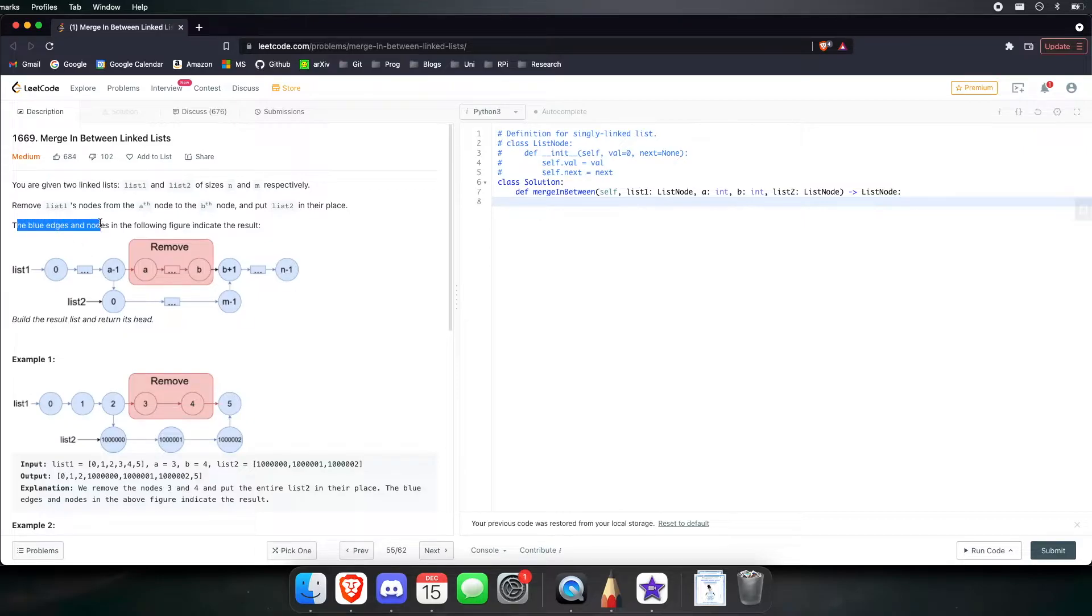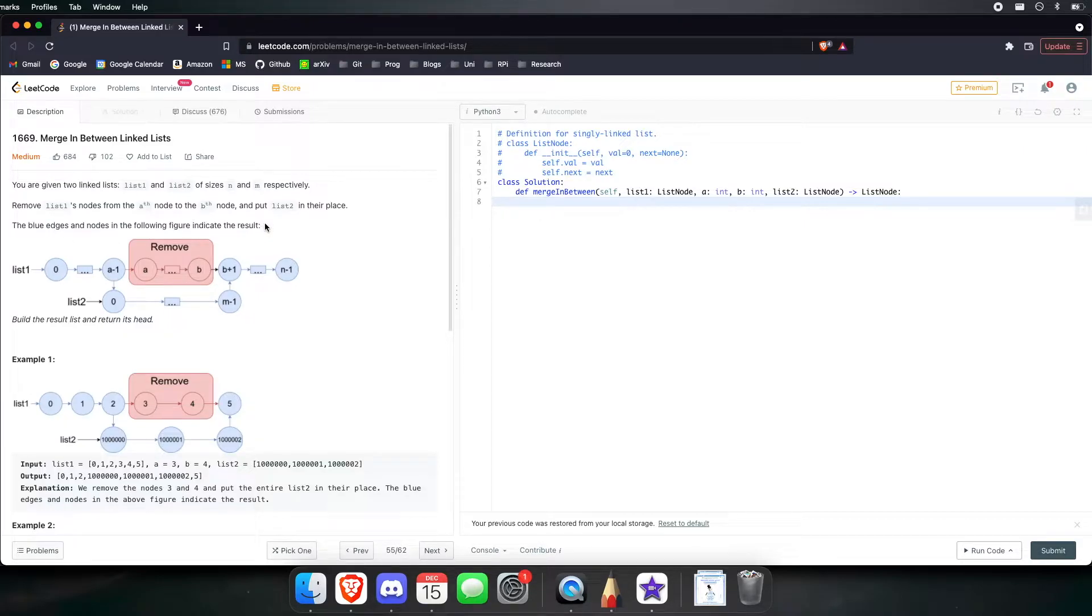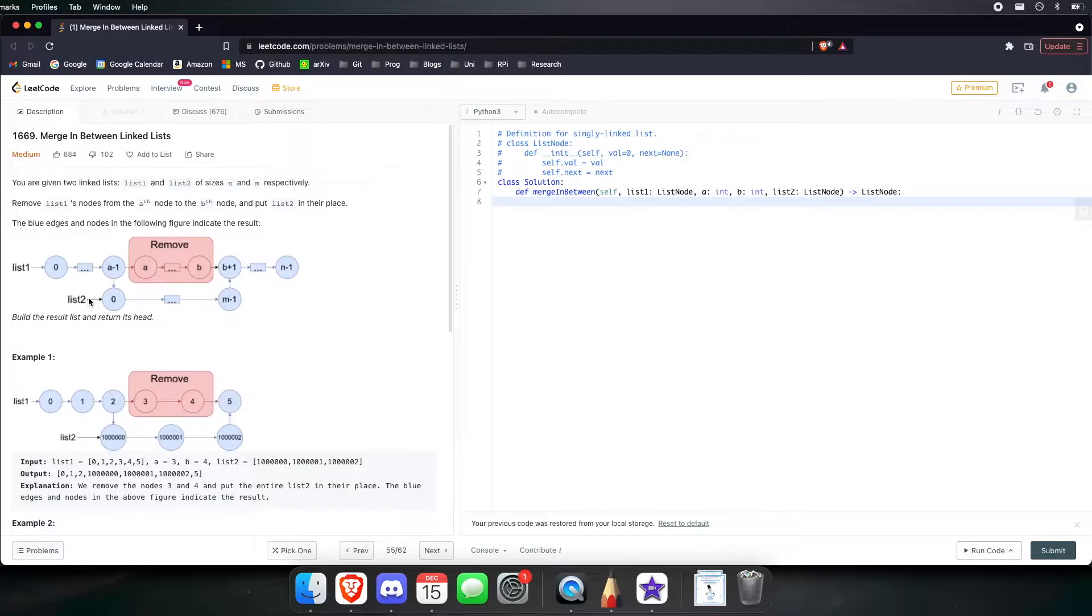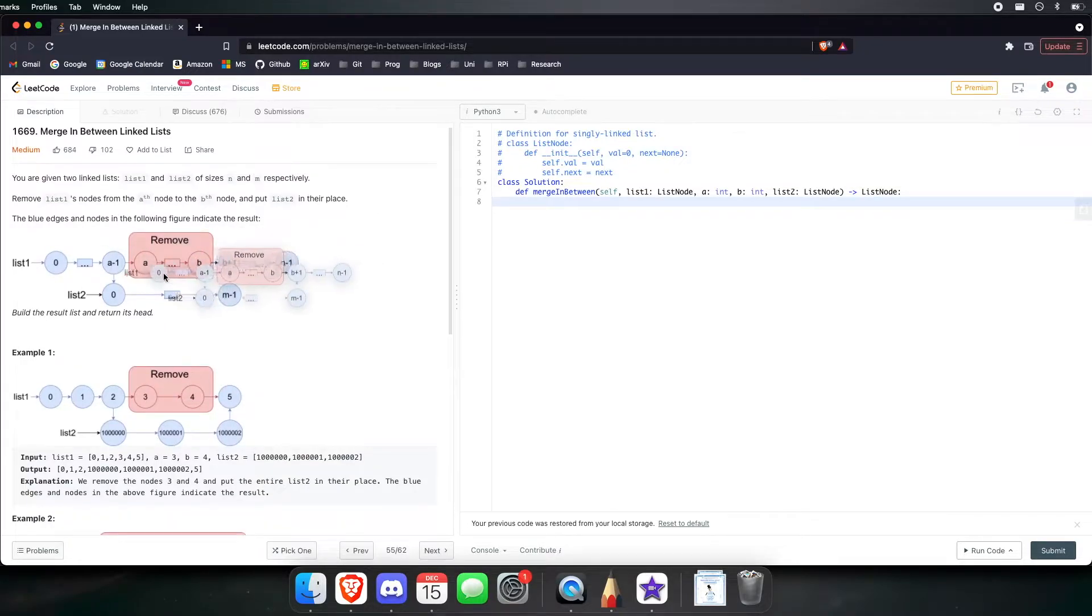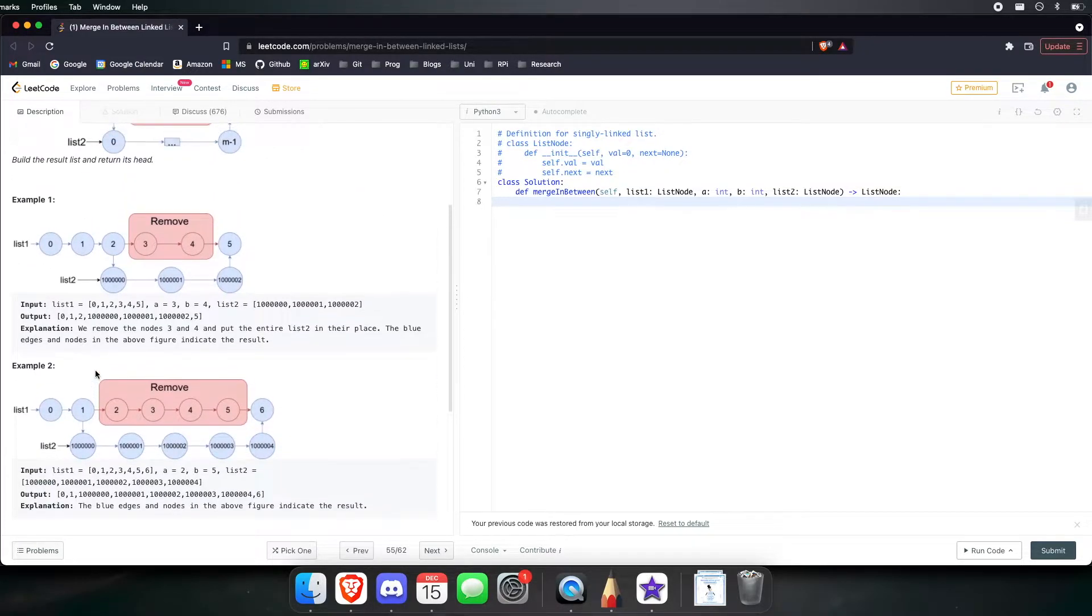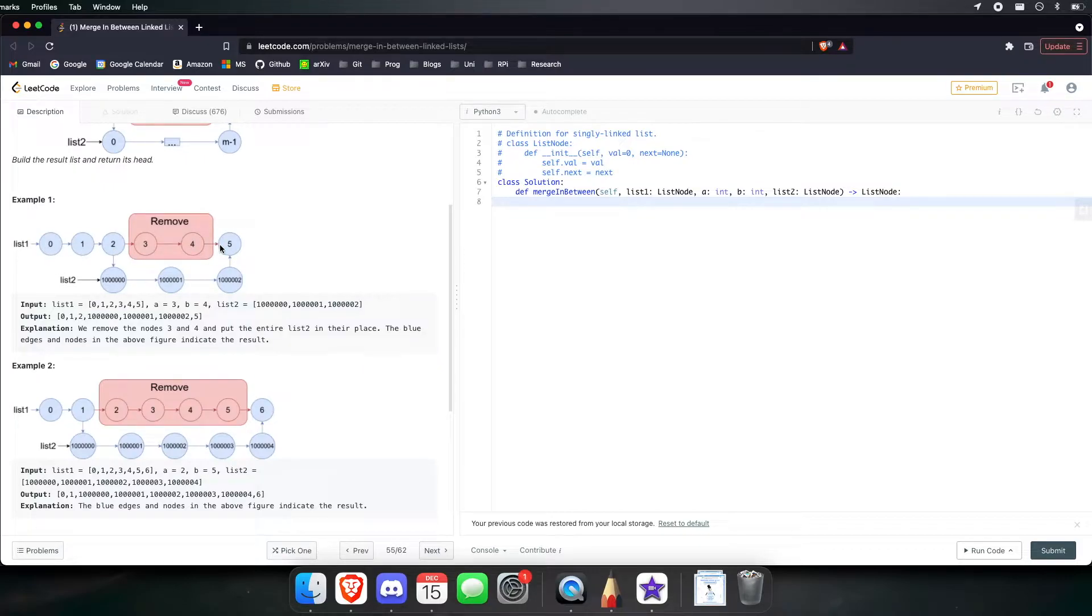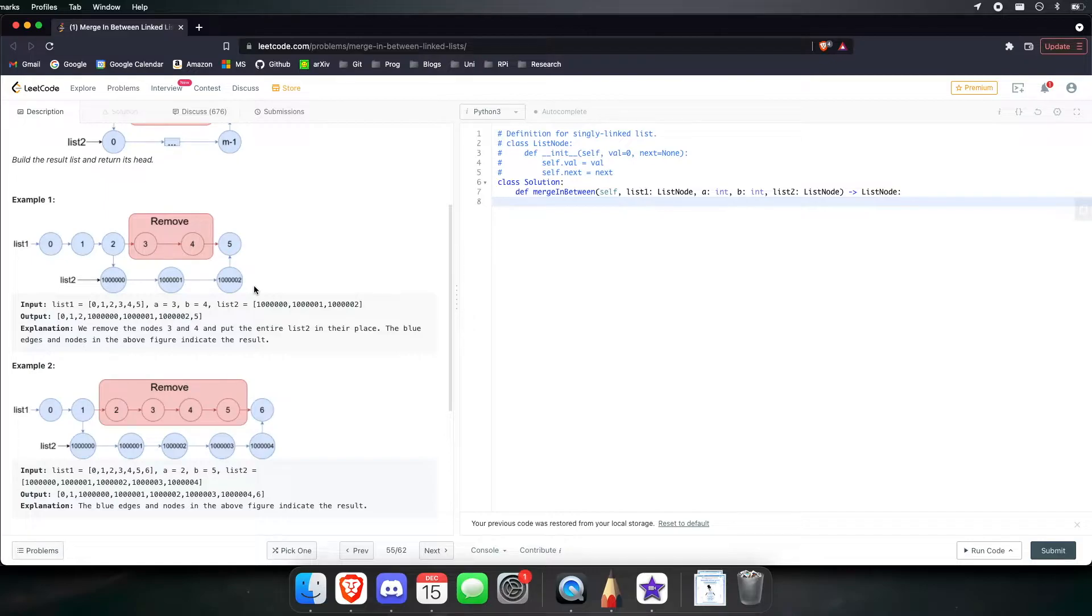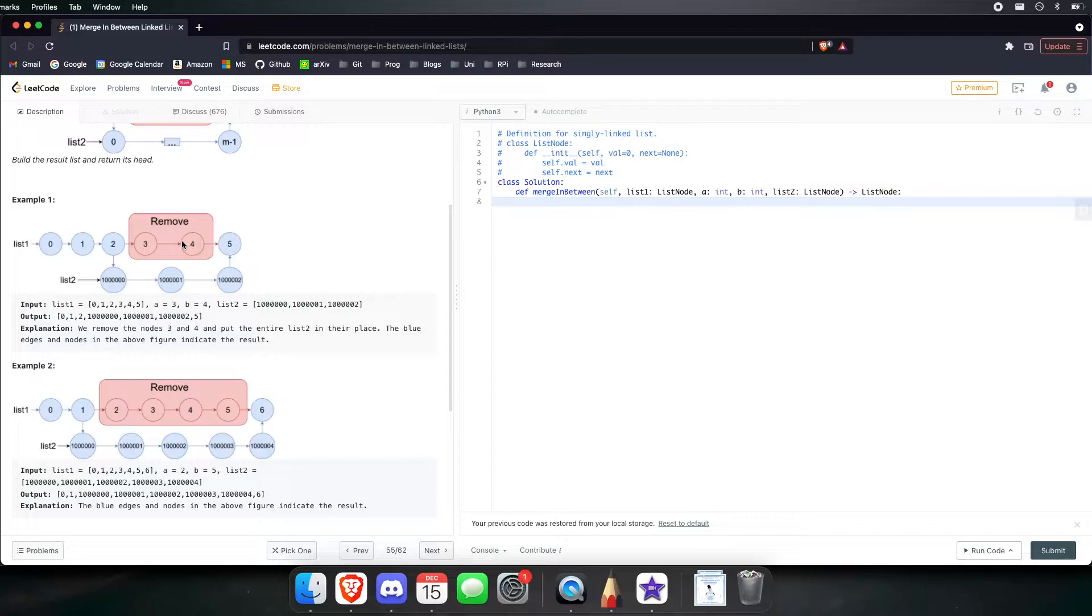The blue edges and nodes in the following diagrams indicate the result. Alright, so let's now actually look at this. Let's look at the first example. Here list 1 is 0, 1, 2, 3, 4 and 5. Then list 2 is a million, a million 1 and a million 2. A is 3, B is 4. They made it pretty easy for us by making the value of each node correspond to the index.